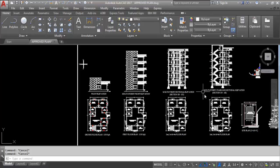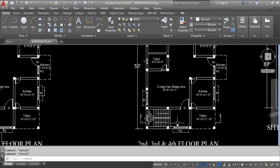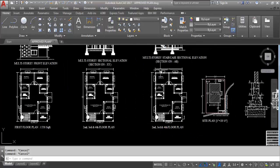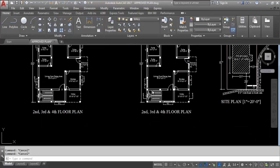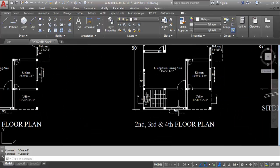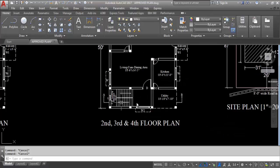This is the section on XY for the multi-storey building. This is the staircase sectional elevation — section on AB. Here we can see the staircase section clearly.